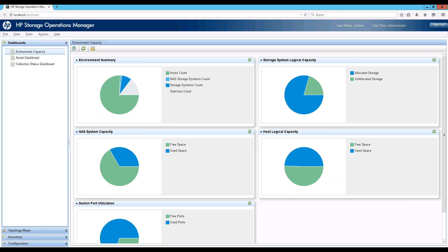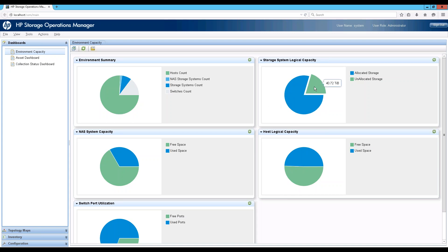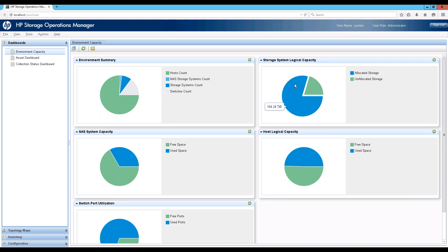For example, looking at the storage system pool capacity: this tells you the total pool capacity across all arrays in the environment, how much is being allocated — meaning how many volumes have been created out of these pools — and how much space is available for expansion. Here you can see that about 75 to 80% of your environment's pool capacity is being allocated, meaning you have scope for about 25% expansion within the pool capacity.